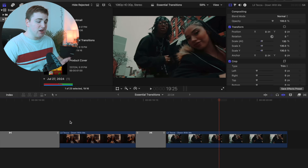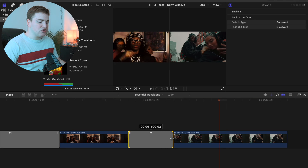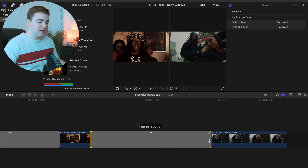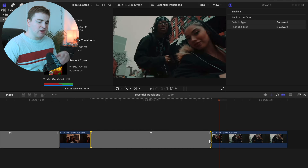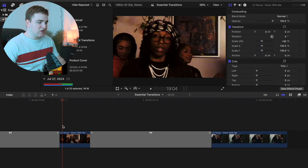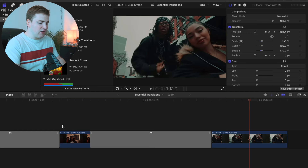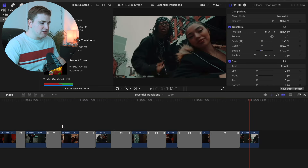Or if you want it to go slower, select the transition and drag it out — now the transition is going to happen a little bit slower. It just depends: some transitions are better sped up and some are better stretched out. Now the transition is lasting a little bit longer.